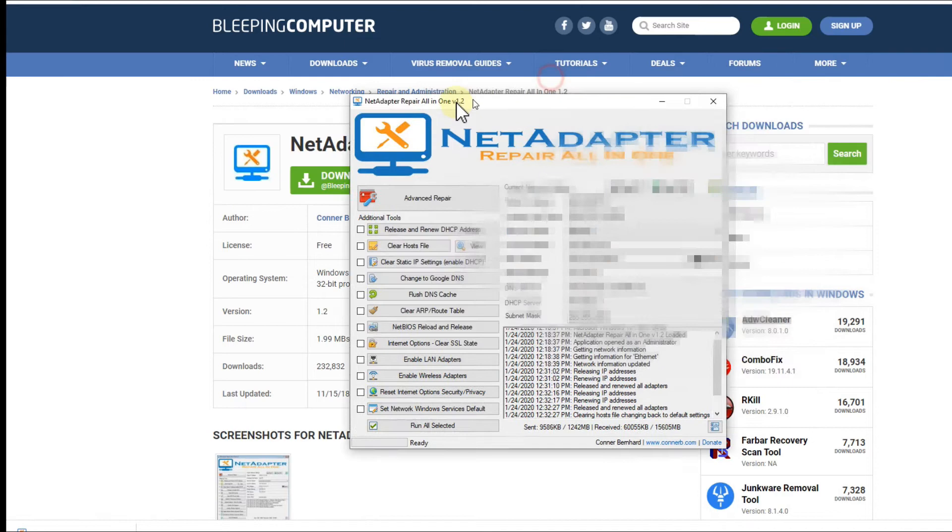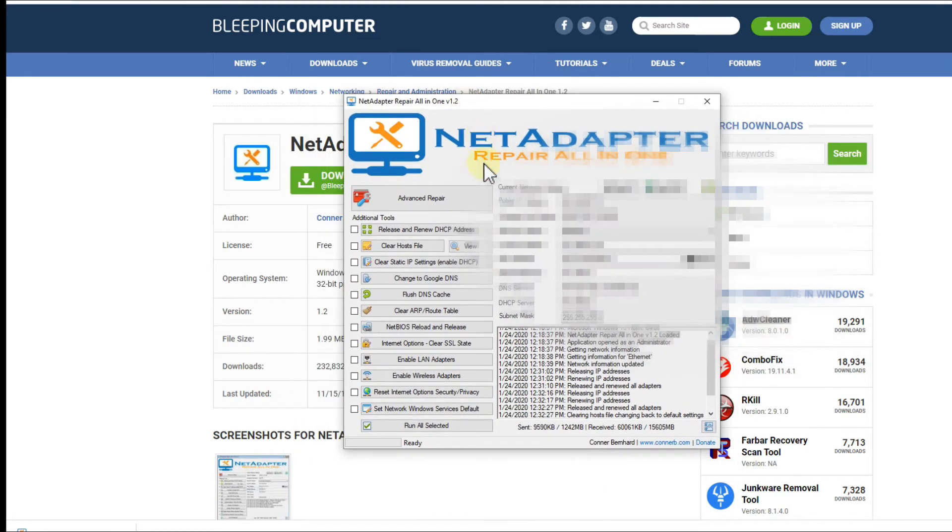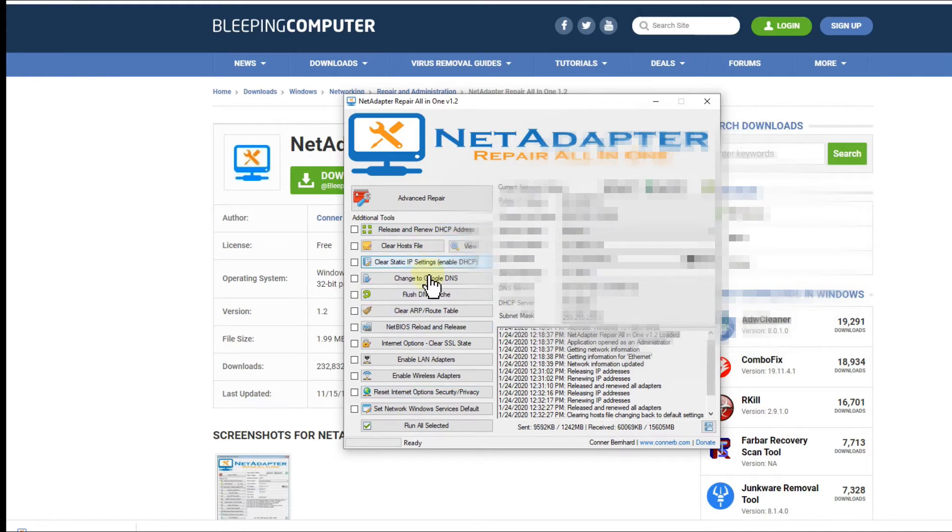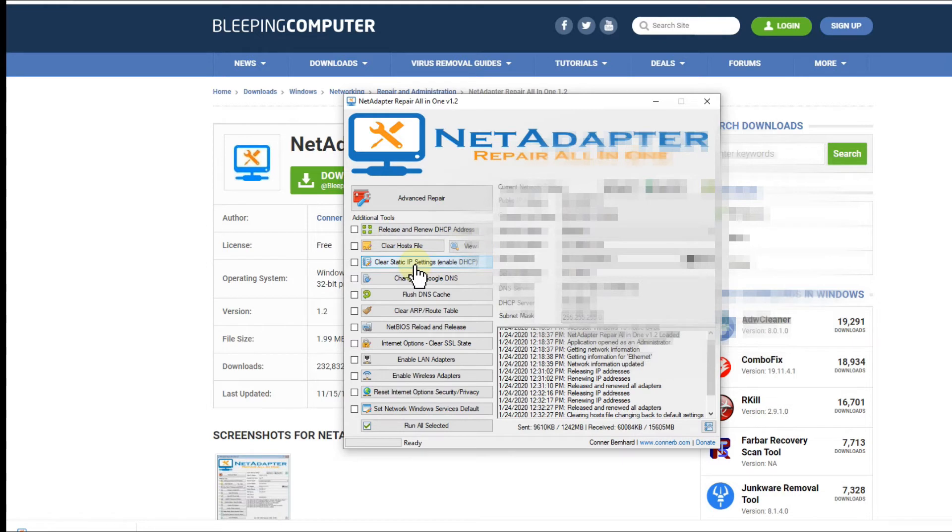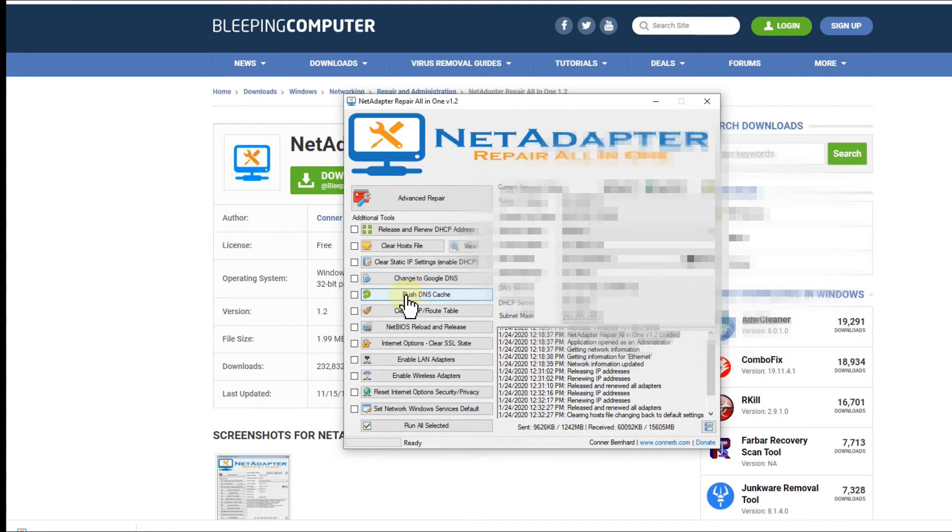And then you get to this panel here where you can select what you want. Usually you can try really easy things like release and renew the DHCP address. It should be really super easy and fast, no problem. Or then what I always, or what also other pages recommend to solve this problem